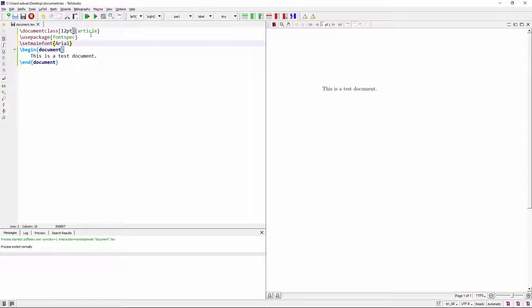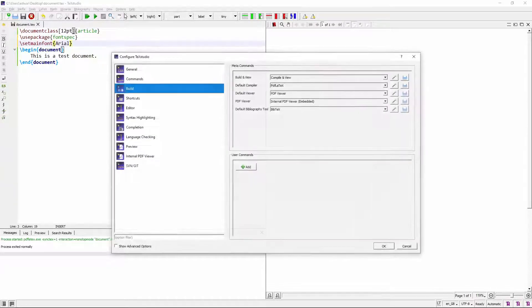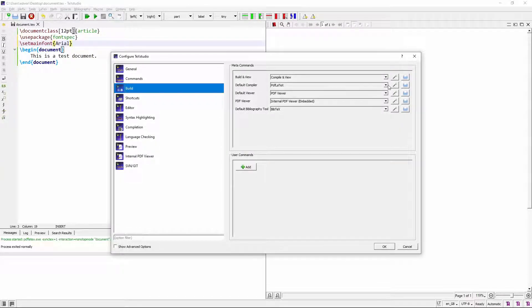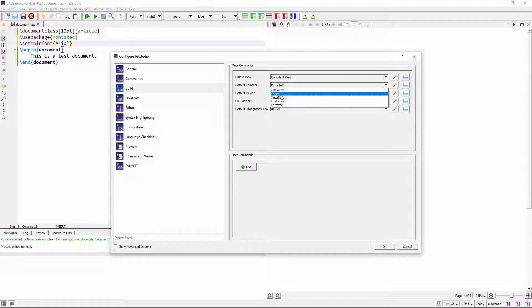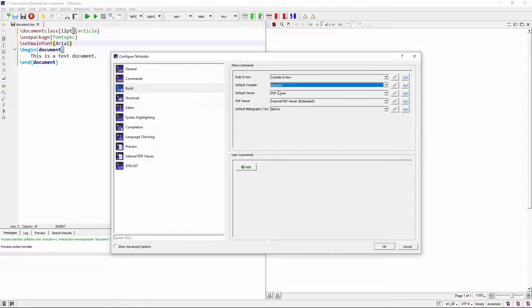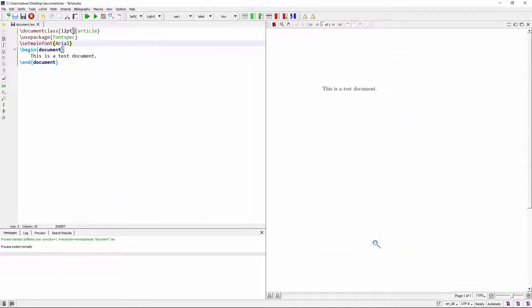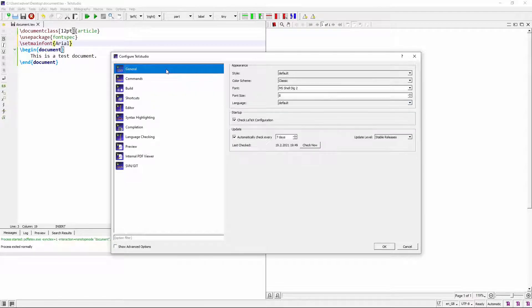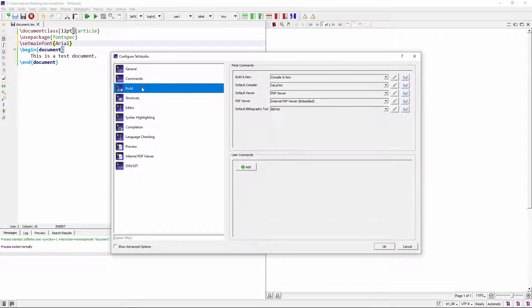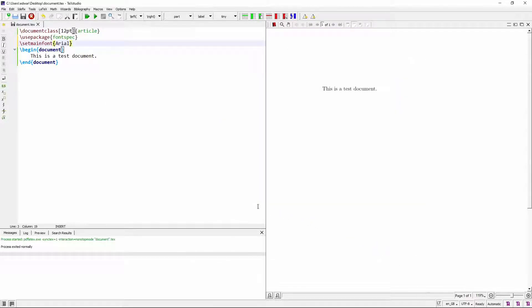So after you've done this, you need to change the compiler. So in TechStudio, the way you do this is you go to options, configure TechStudio, default compiler, and change it from this default, which is PDF LaTeX to XeLaTeX. I'm not sure if I'm pronouncing that right, but you change it and then you just press okay. Oh, by the way, this should be under the build tab. See there are tabs here, general commands. So this should be under the build tab. So you press okay.